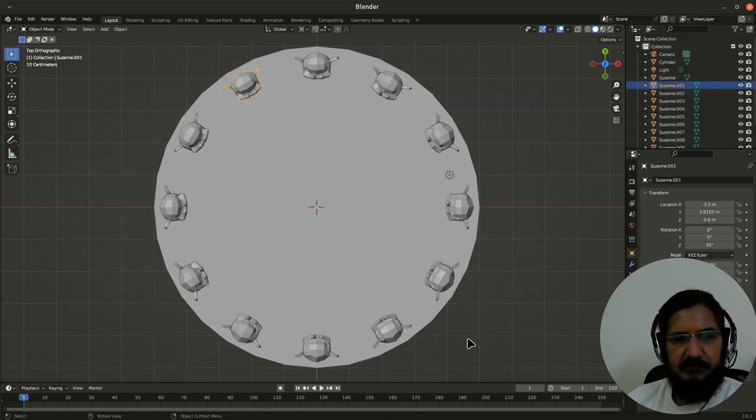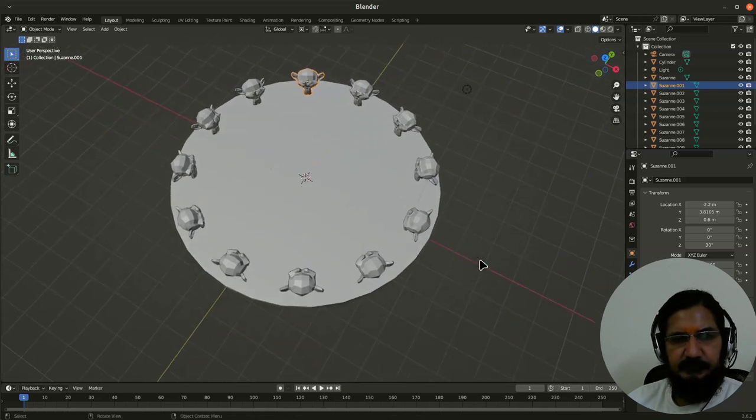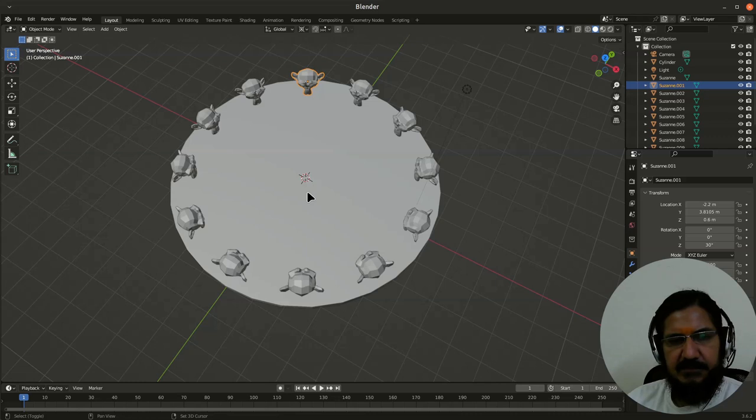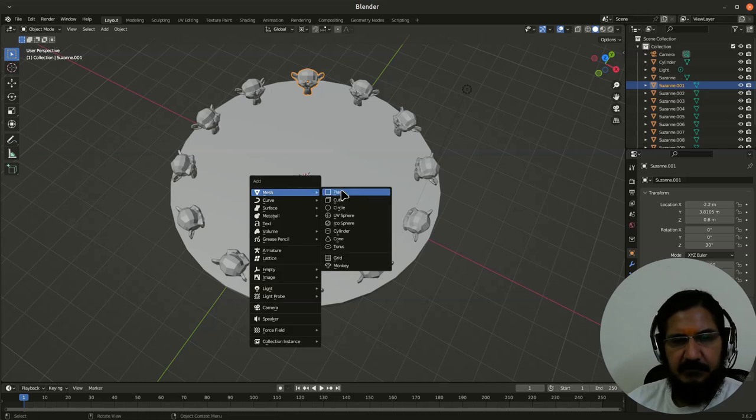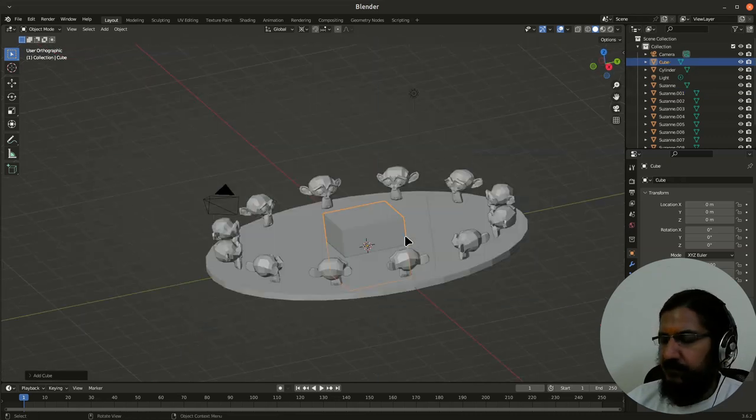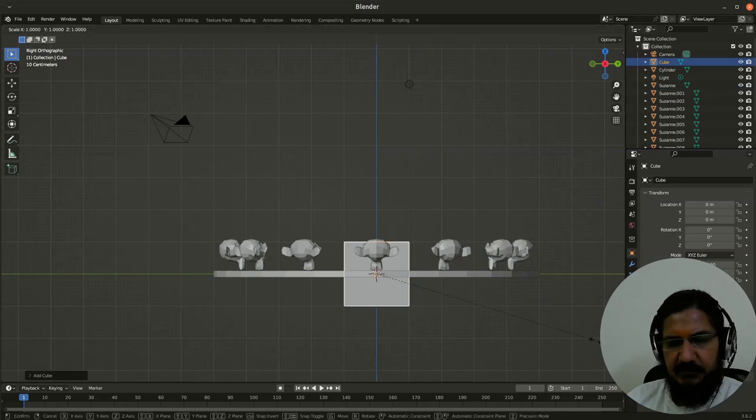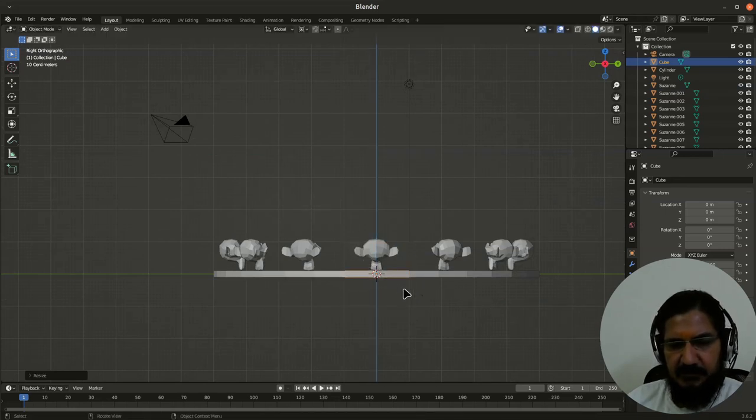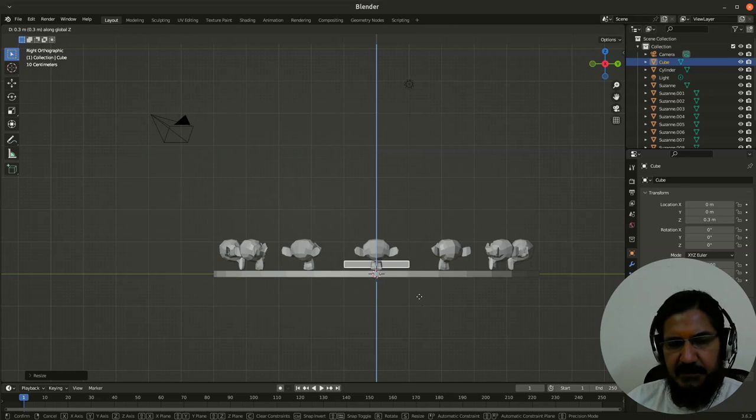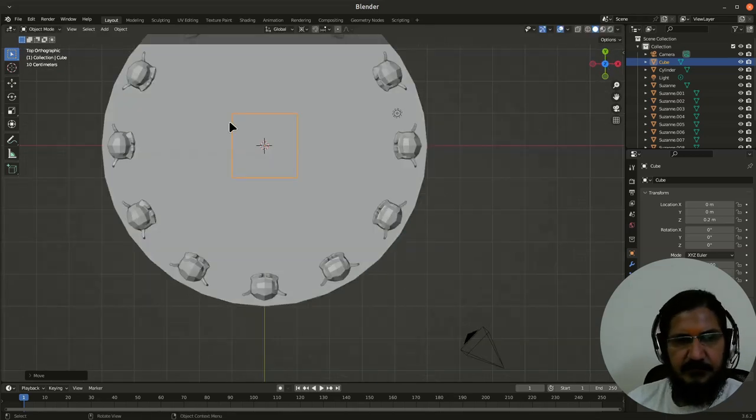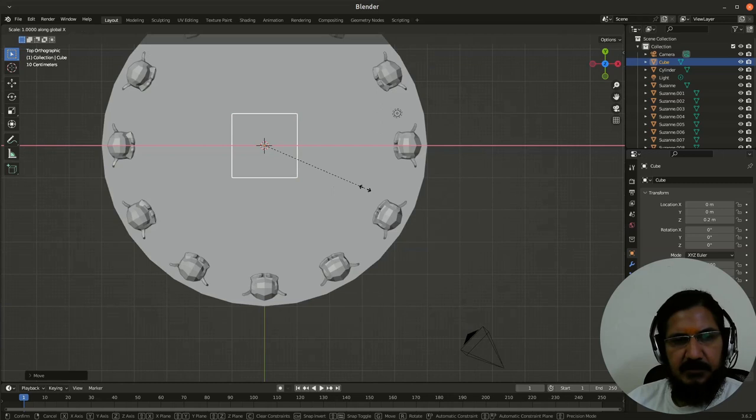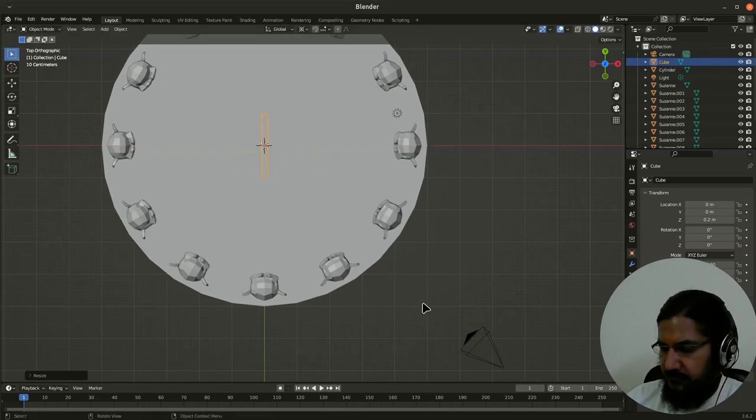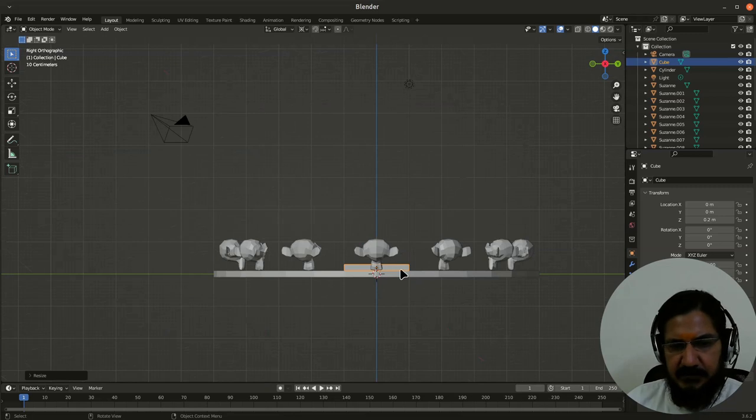Now we need the needles. So let's add a mesh which is cube. So let's scale the cube on Z axis first, make it very thin. Grab it on Z again and let's place it here. Let's go to the top view and let's scale it on X now and let us make it very thin.